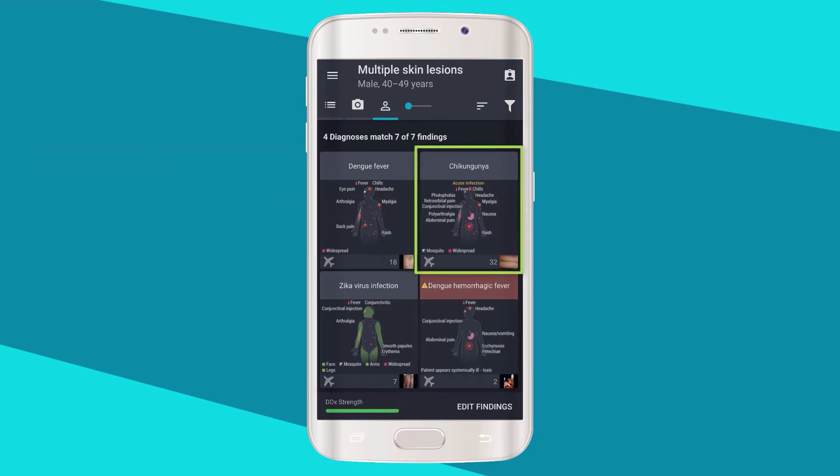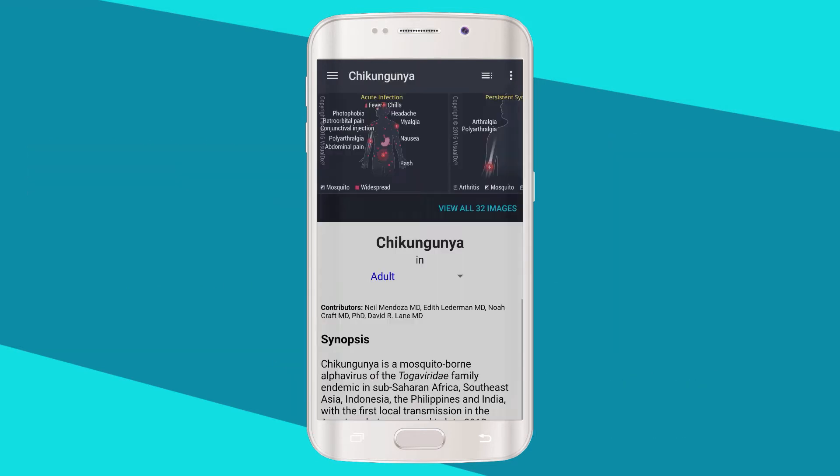Click any diagnosis to quickly review clinical content and images. Because of VisualDx, the father in our case study was accurately diagnosed and treated for chikungunya.